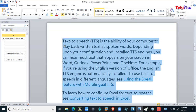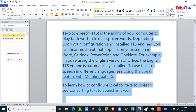Text-to-speech is the ability of your computer to play back written text as spoken words. Depending upon your configuration and installed TTS engines, you can hear most text that appears on your screen in Word, Outlook, PowerPoint, and OneNote. For example, if you're using the English version of Office, the English TTS engine is automatically installed.